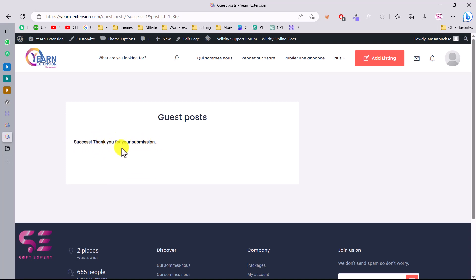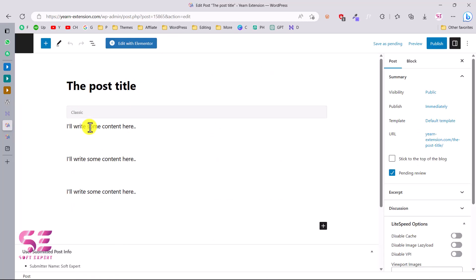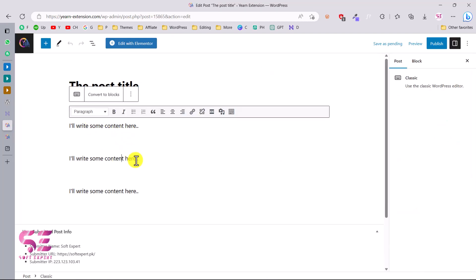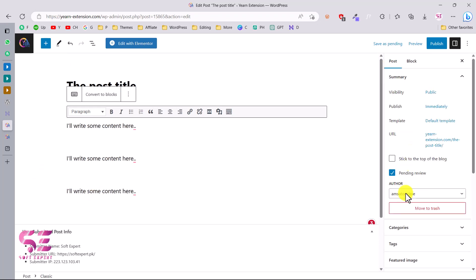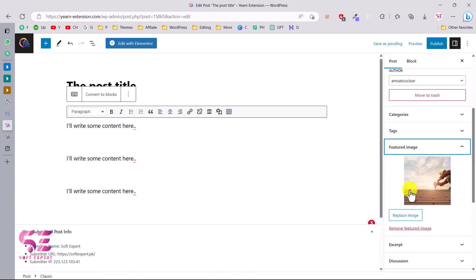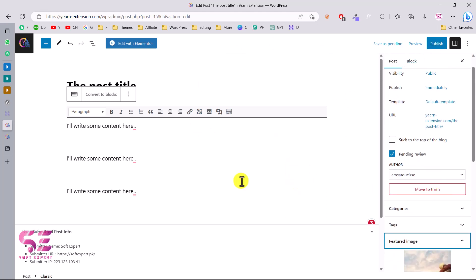You can see the success message: 'Thank you for your submission' — you can also change this message. Now let's go to the dashboard and go to Posts. You can see the post I just submitted with status 'Pending' — it is not live yet. As an admin you can edit it, remove any content not needed, see the submitter name, submitted URL, IP address, and the featured image that was uploaded. If everything looks good, you can publish it.